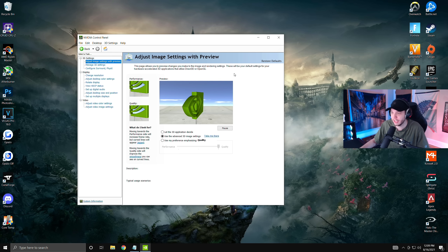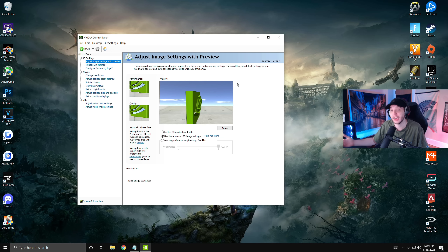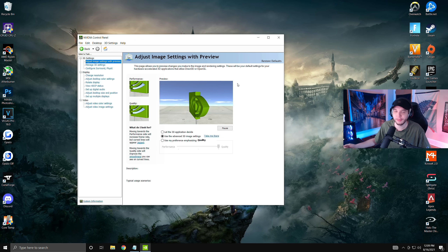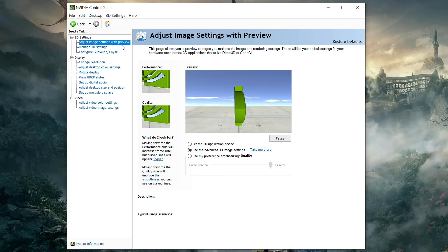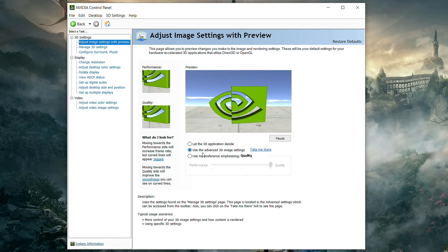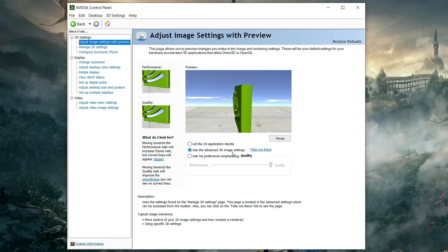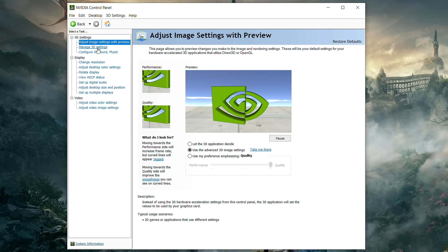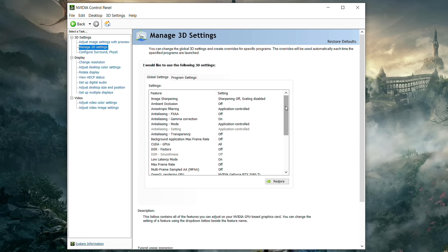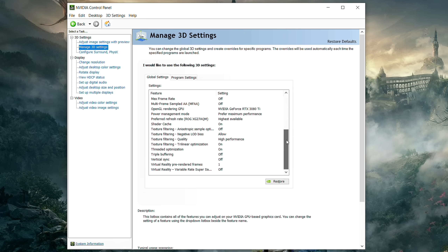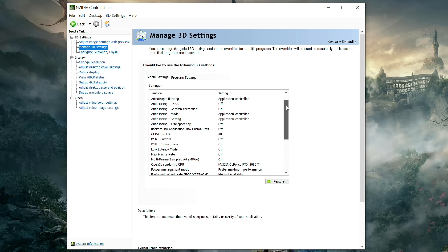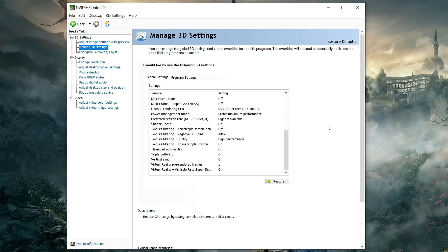To open the NVIDIA Control Panel, right-click your desktop and click NVIDIA Control Panel. If you don't see that option, you may not have graphics drivers installed, or you may have an AMD GPU. Starting at the top, go to Adjust Image Settings with Preview and check the middle box that says 'use the advanced 3D image settings.' Then click Manage 3D Settings on the left and scroll through all the settings — these are currently the best control panel settings you can use in any game.